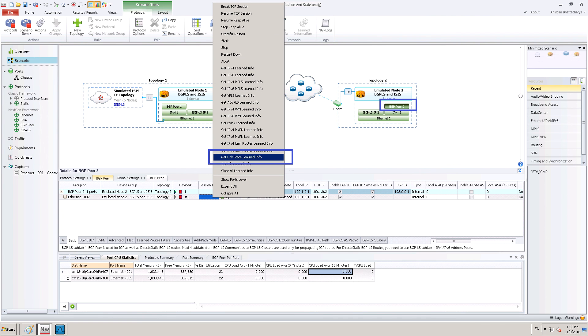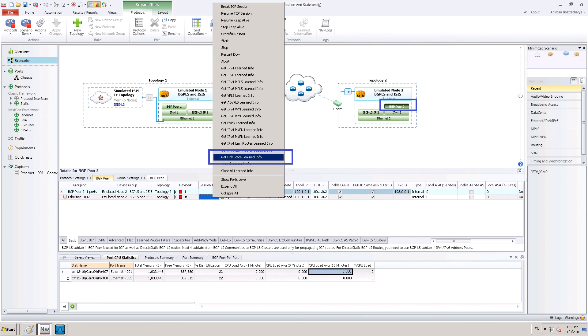Now, let us go to the back-to-back BGP router to see the link state information and topology being advertised. To see the learned info, we can do a right click on the row for BGP router in the BGP peer tab and it shows us the different learned info options available.